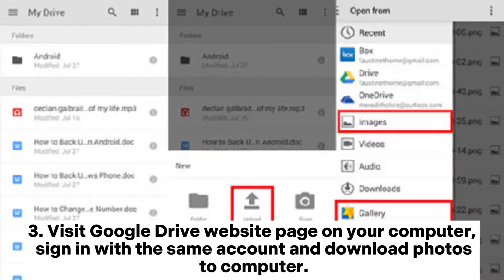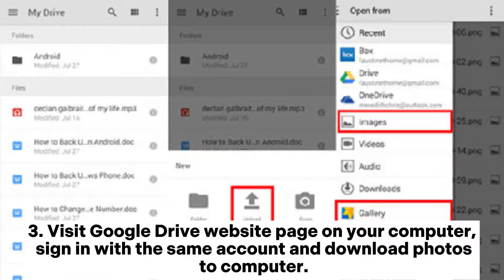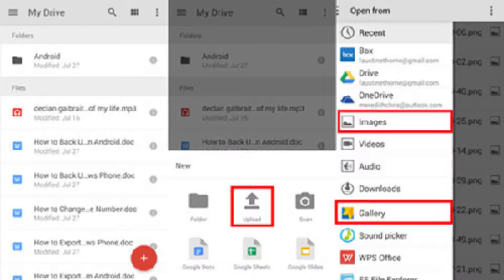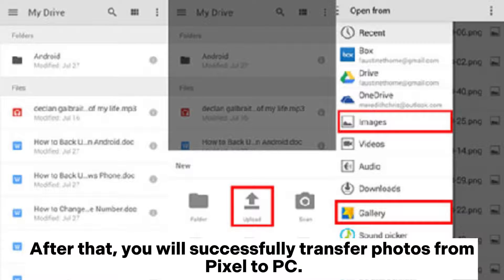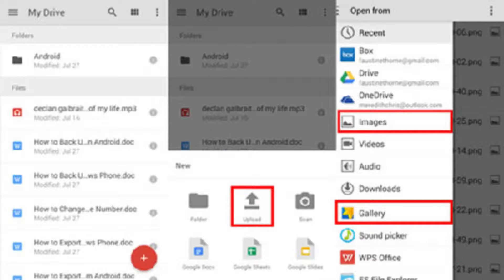Visit Google Drive website page on your computer. Sign in with the same account and download photos to computer. After that, you will successfully transfer photos from Pixel to PC.